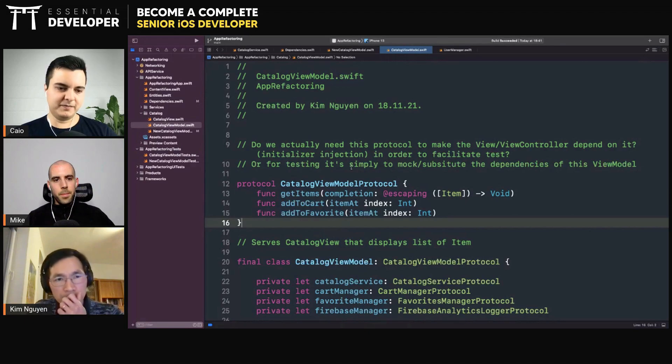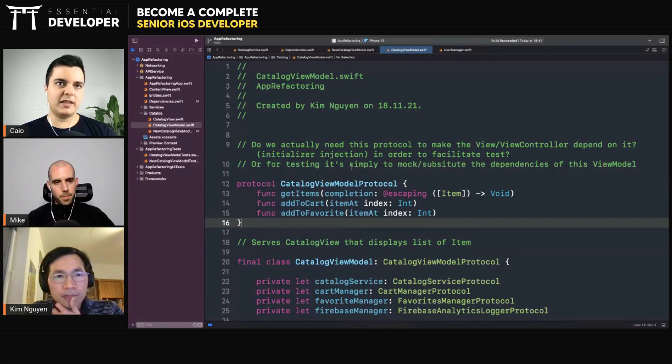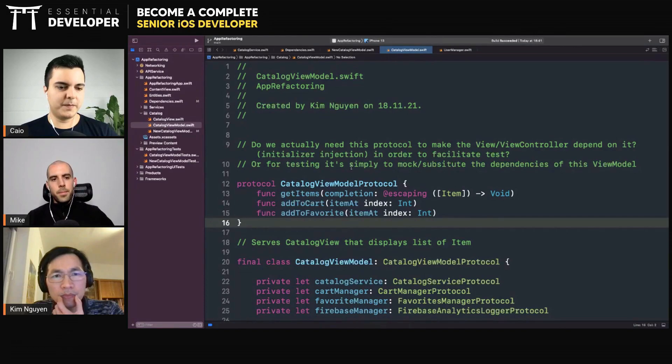But usually they are together, and I test them together. So then I don't need a protocol for the view model. Yeah, makes sense.